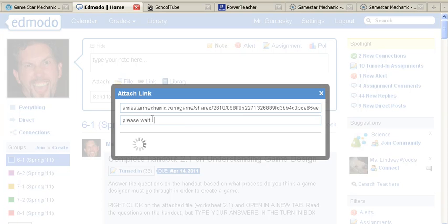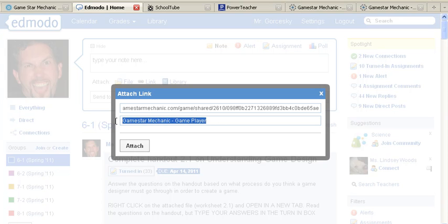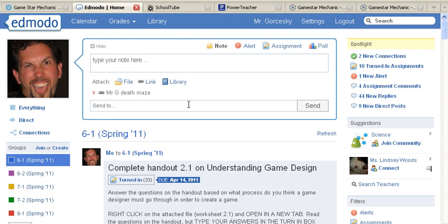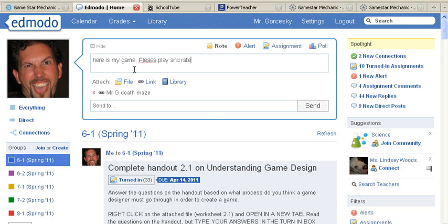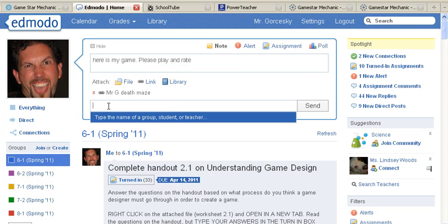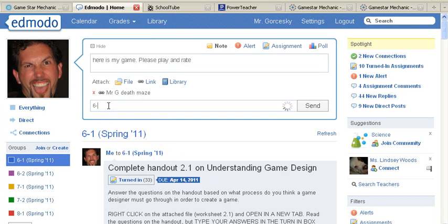Once you click on this bar, it's automatically going to say GameStar Mechanic Game Player. You can rename it — for example, Mr. G's Deathmaze, or the title of your game, or your name. Make sure you type something in that first box, and then make sure you send it to your class that you're in.